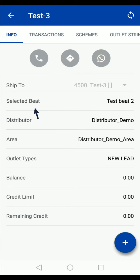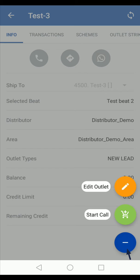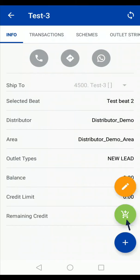Here you will see the details of the outlet. Tap on the plus option and select the start call option.